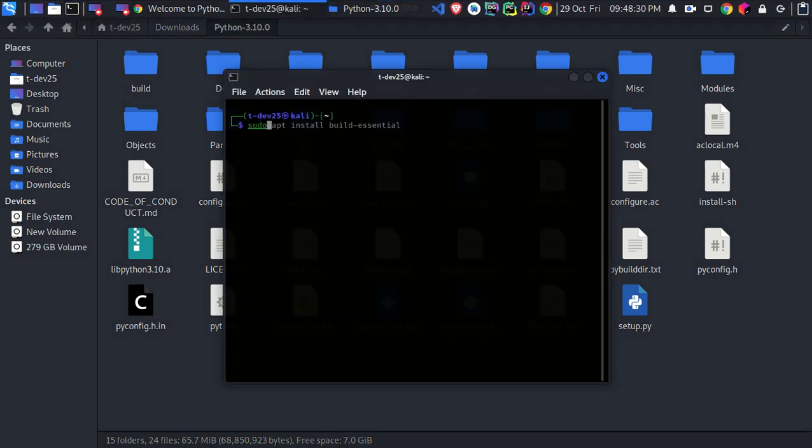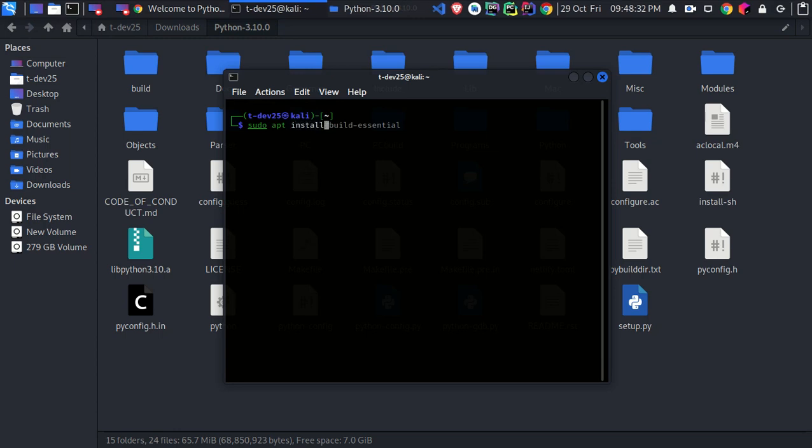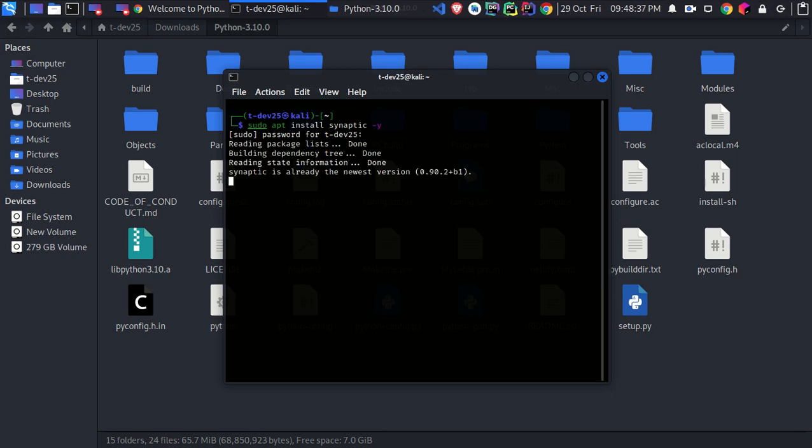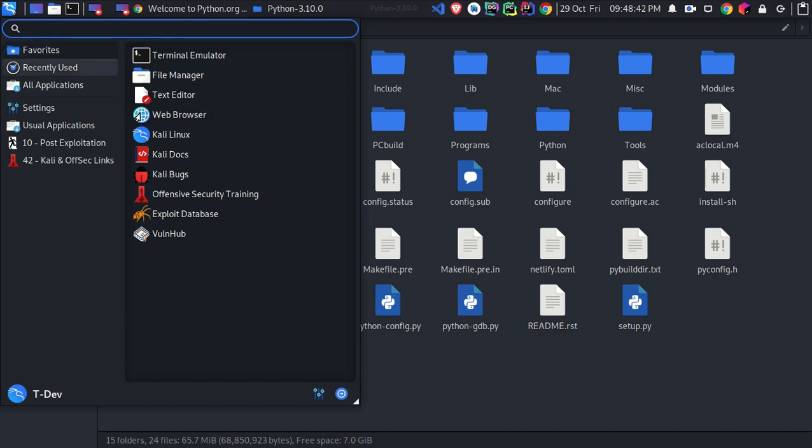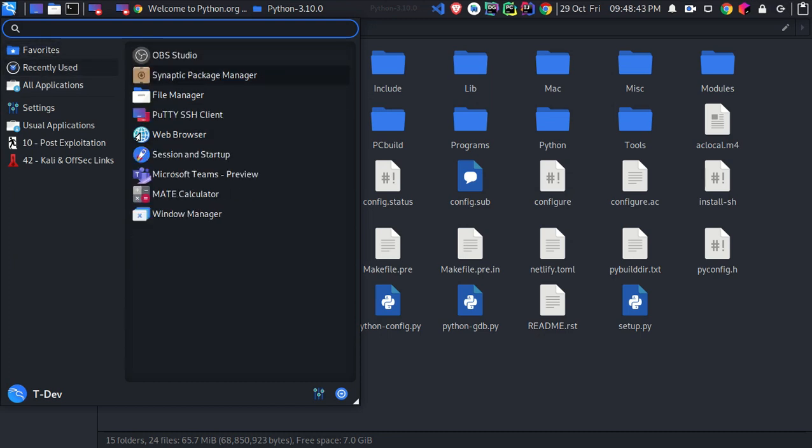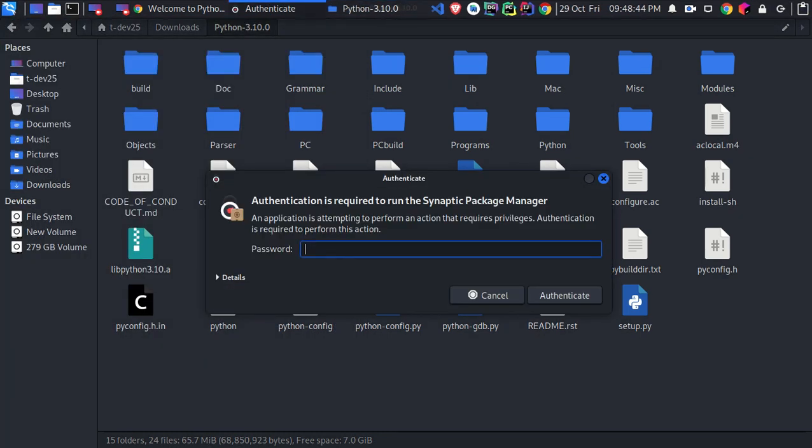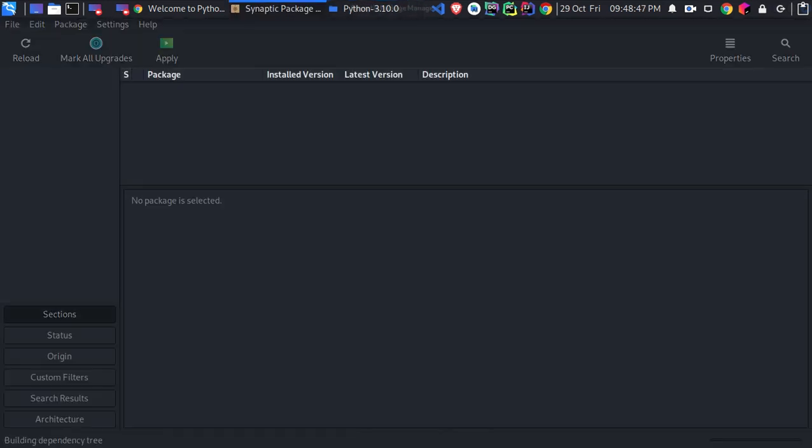You can install the Synaptic tool by using sudo apt install synaptic -y. The -y stands for yes. Hit enter and it will be installed successfully. Now open it and it will ask for your password if you logged in as a user, not a root user, to your Linux.